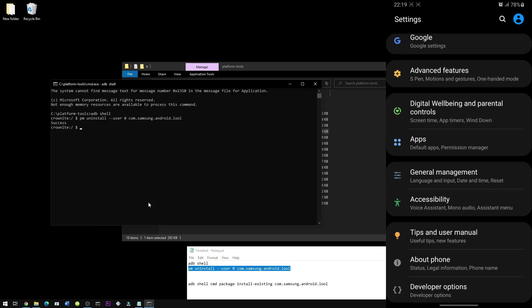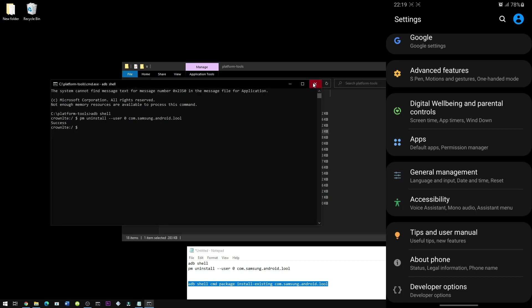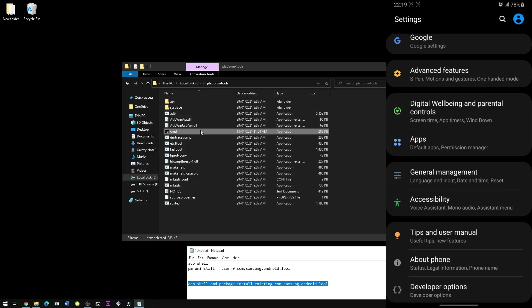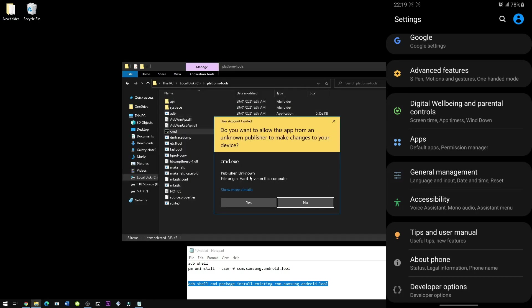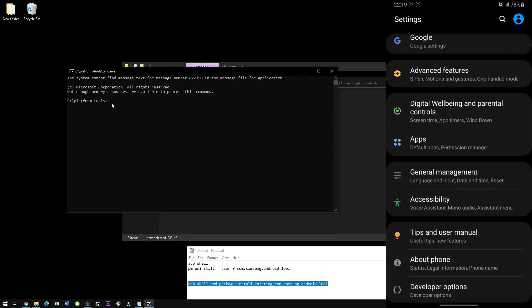Now if you have a change of mind or if you want to reinstall it again, then no worries. You can do so. Just copy this third command and then make sure you close off the CMD and relaunch it. You can either type it manually or just paste it as simple as that. Press enter. Then you should see installed for user.